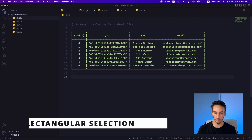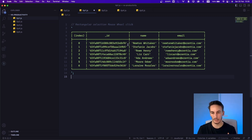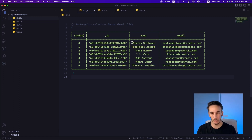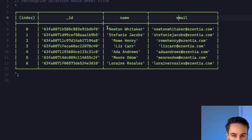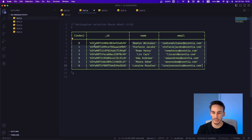Let's imagine that we have this table, for instance, where we have a bunch of data. In this data, we have people, and the table is composed of some index — an ID, a name, and an email. Let's imagine that we only want to extract the name and the email. Normally, if we wanted to do this, we could try selecting the name and the email, but the moment we go down, we would be inconveniently selecting the ID as well, which is something we don't want.